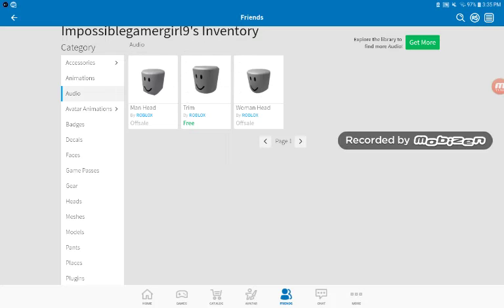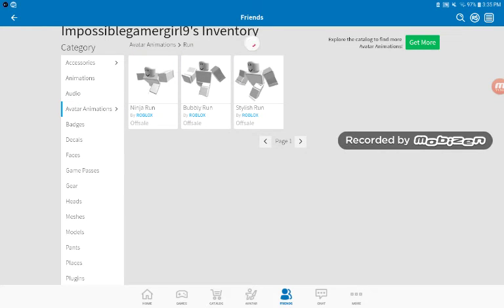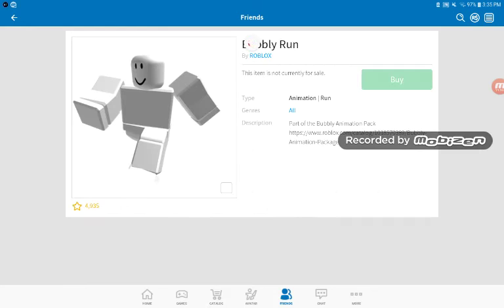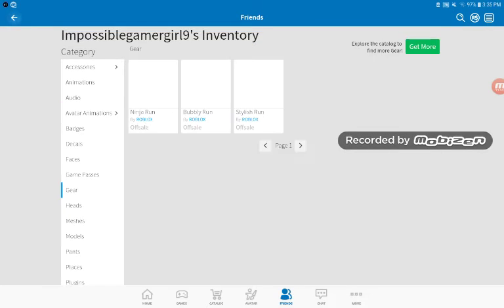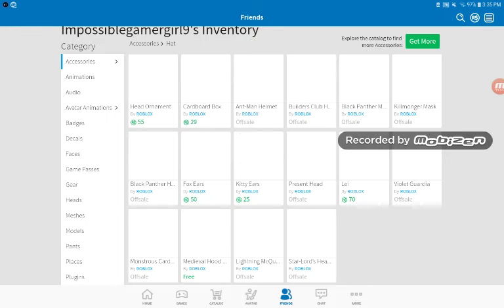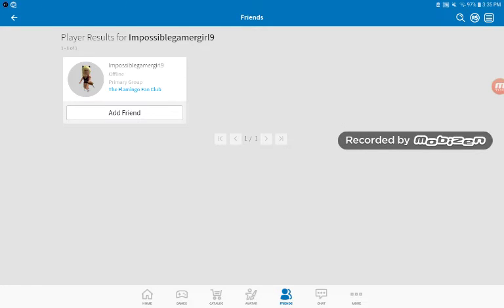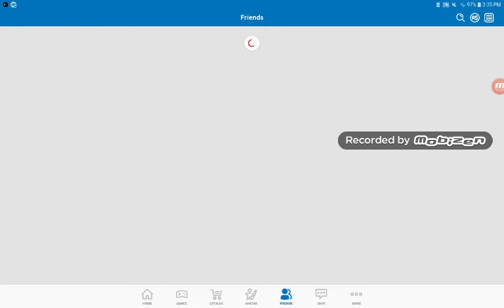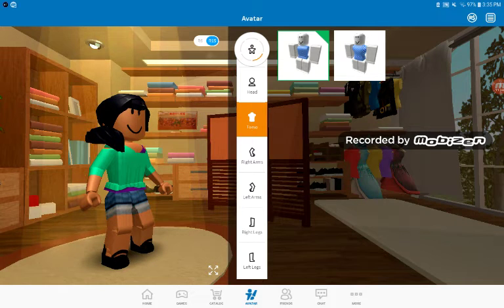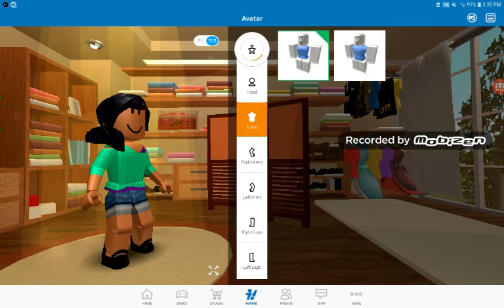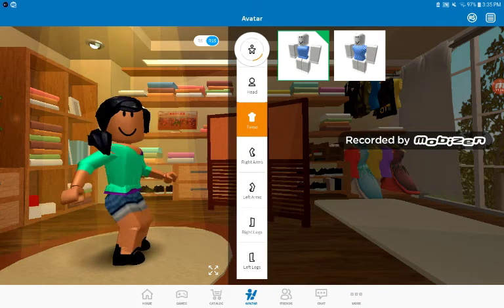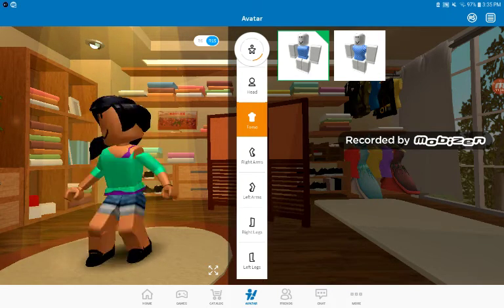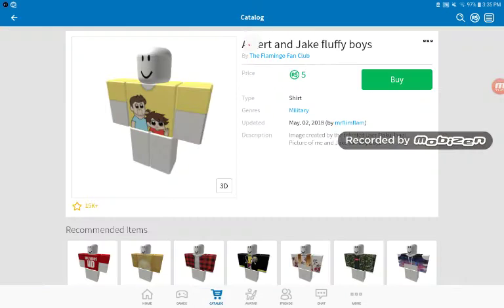Oh yeah, avatar animations. I'm going to favorite the bubbly and the stylish again. No the bubbly, only the bubbly. I'm not going to, I really only used the bubbly. So now it's time to go all the way back to friends. None of them aren't my friends because I can't add myself as a friend. And this is what my avatar looks like. And I have to get, when I get my Robux I will make my avatar different.